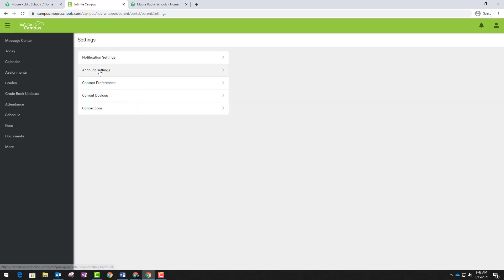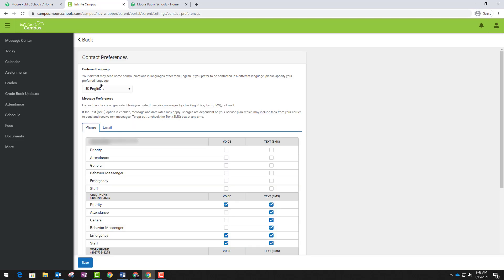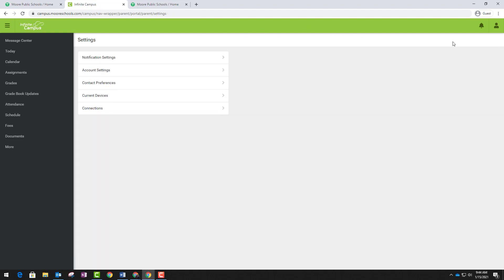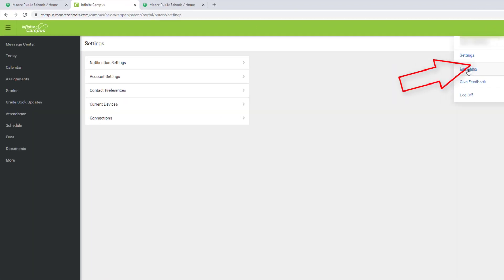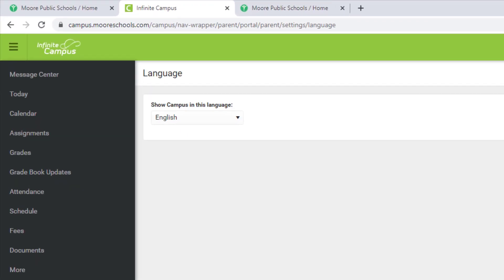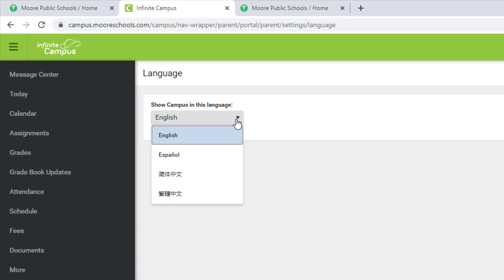Once you select Contact Preferences, you can select your preferred language and you can also decide what type of notifications you would like to receive for each type of contact method. Now that we are finished looking at settings, if you will click your profile icon, you will see the language option. Here you may choose what type of language you would like Infinite Campus to be displayed in.